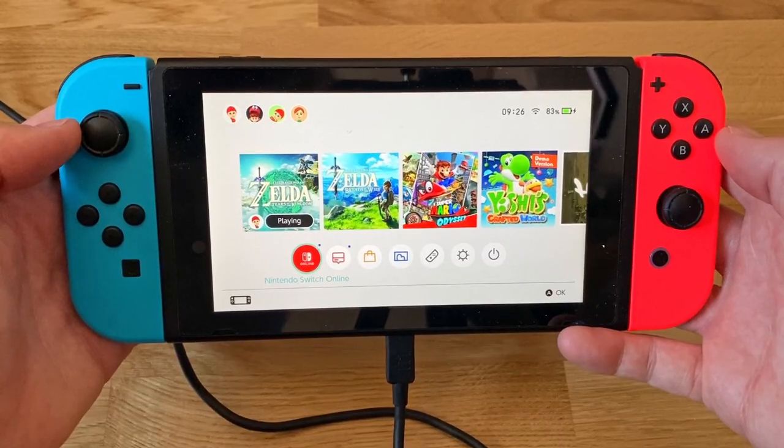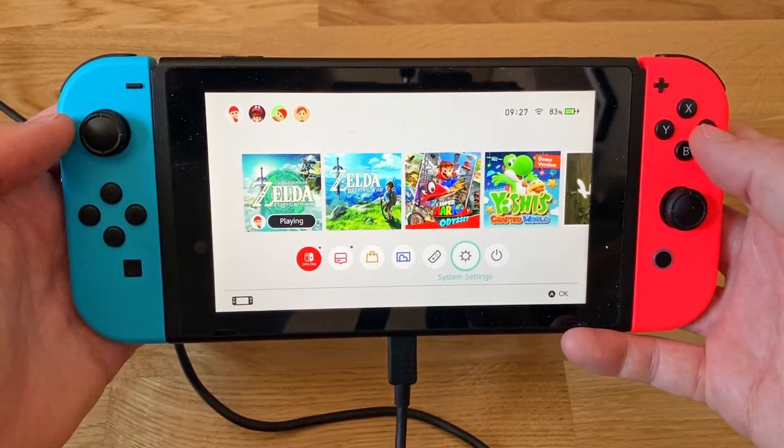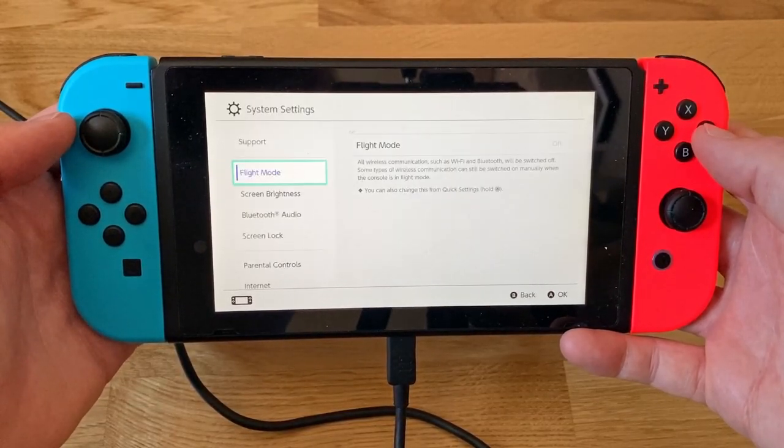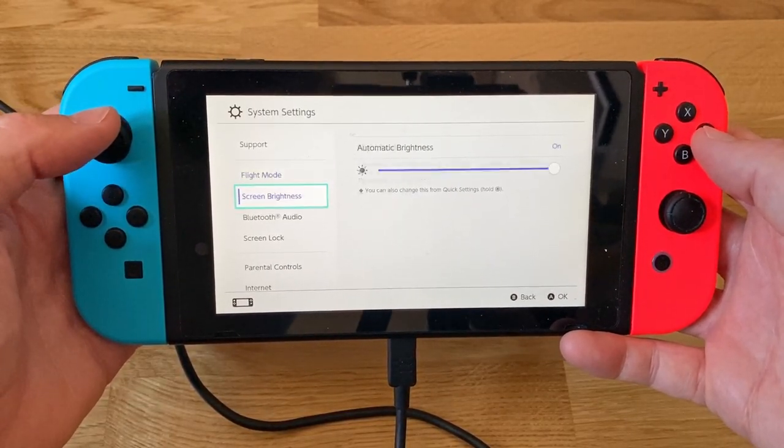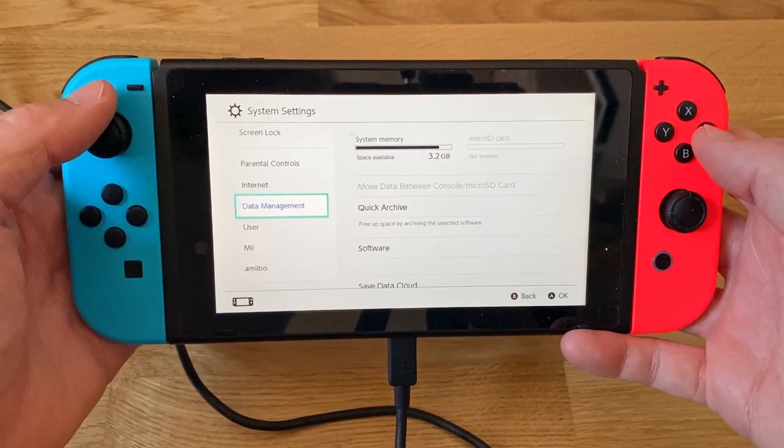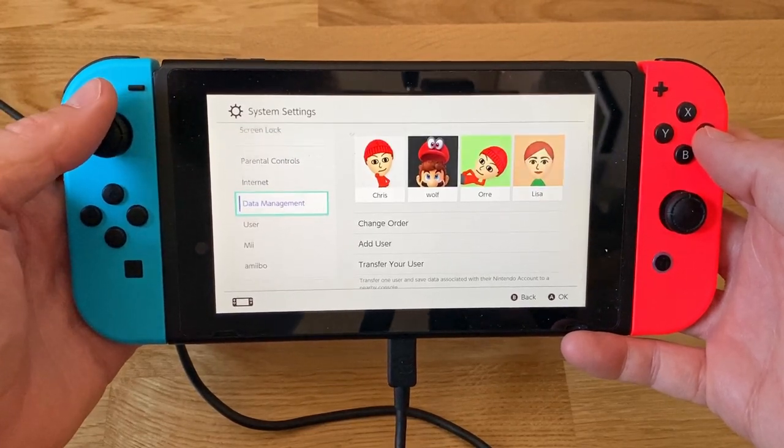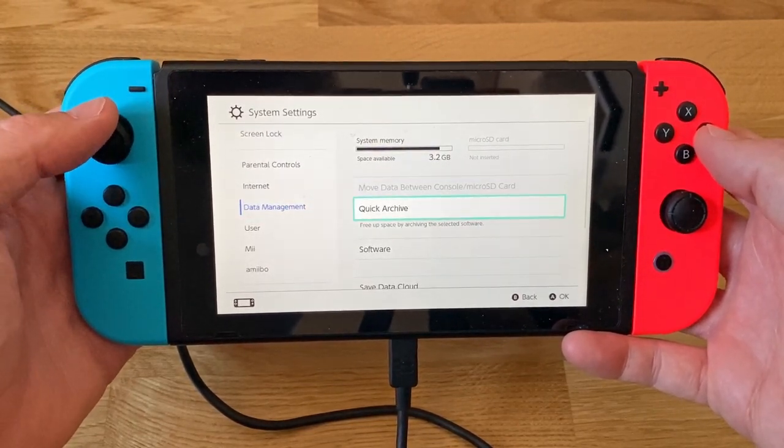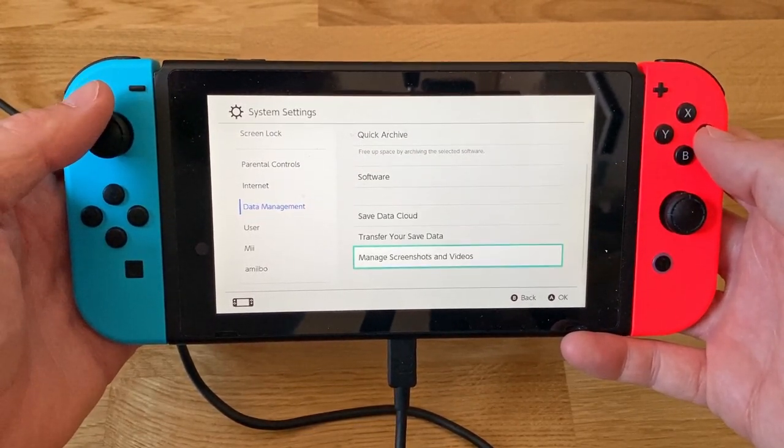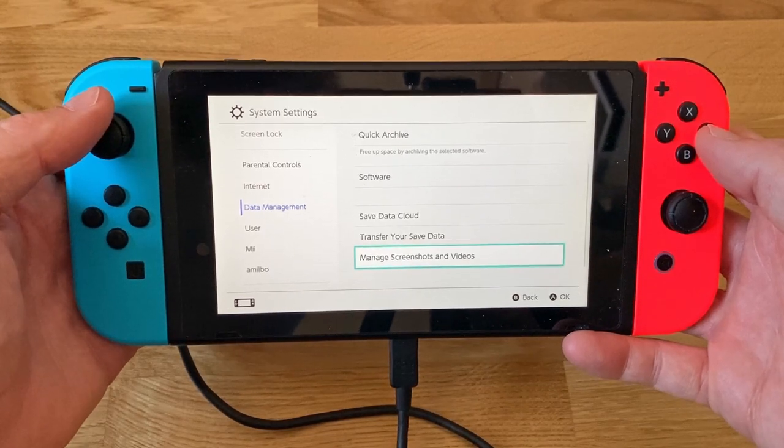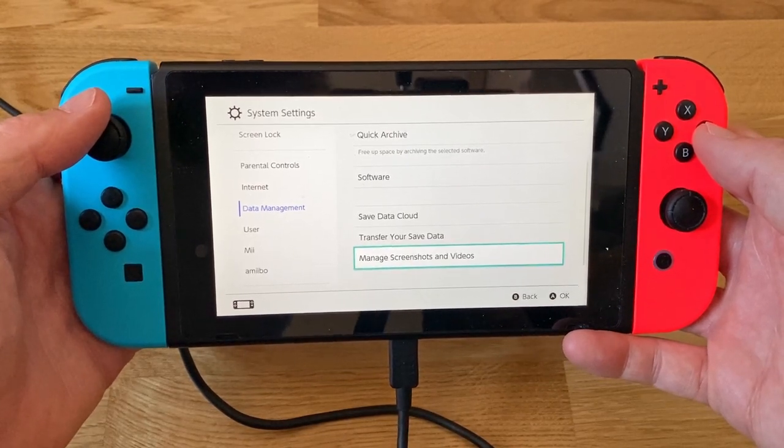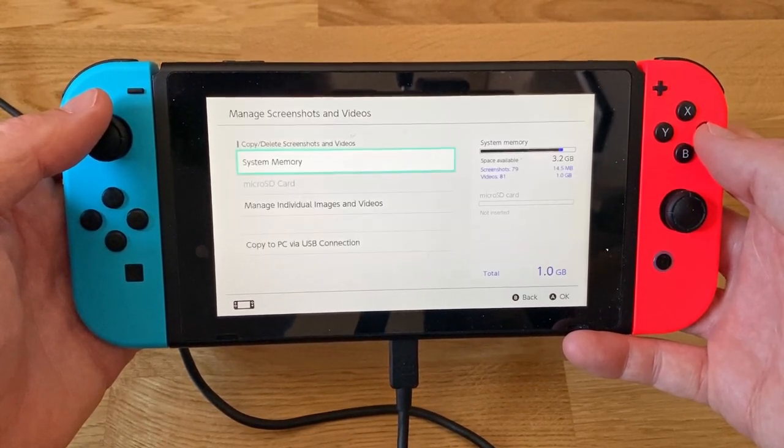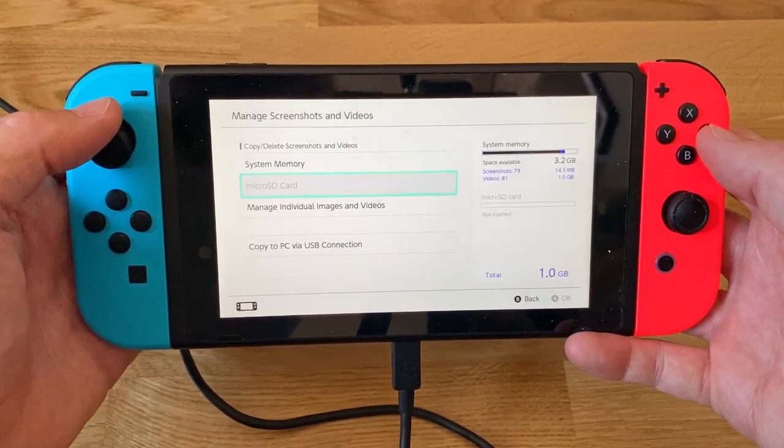Now we navigate to Settings on our Switch and select Data Management followed by Manage Screenshots and Videos. We then go all the way to the bottom and select Copy to PC via USB connection.